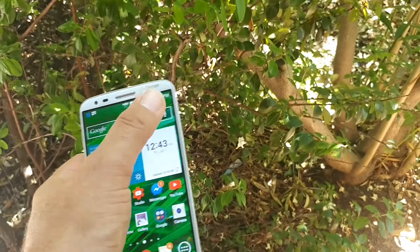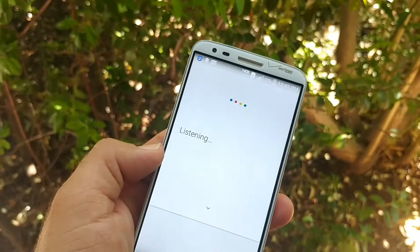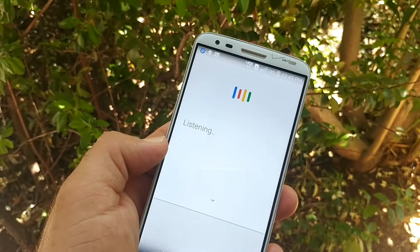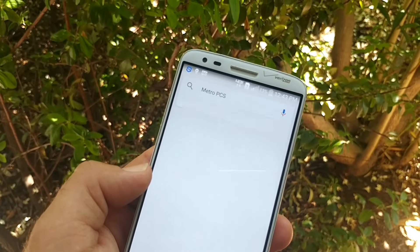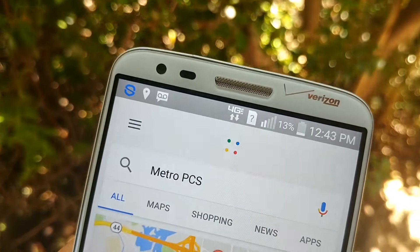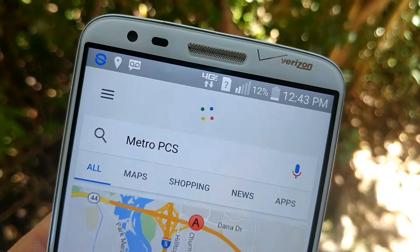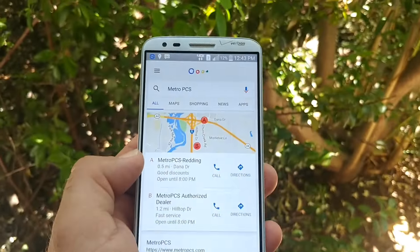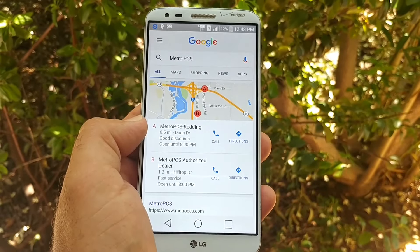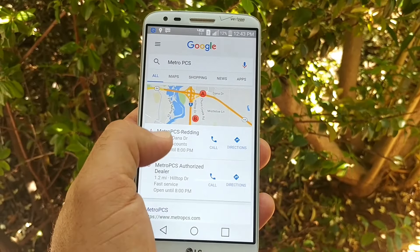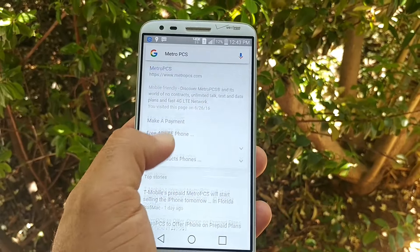I'll go ahead and give you a sample here — MetroPCS, 4G LTE, not on Wi-Fi. So I am using this on MetroPCS right here. There you have it.